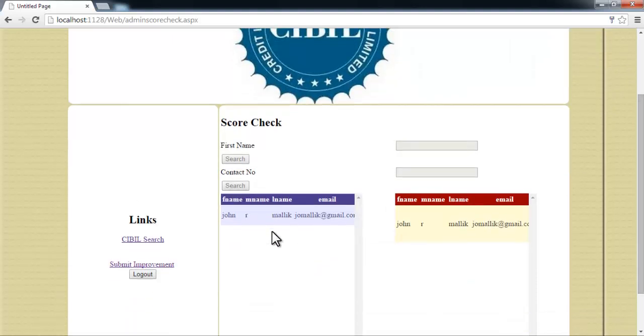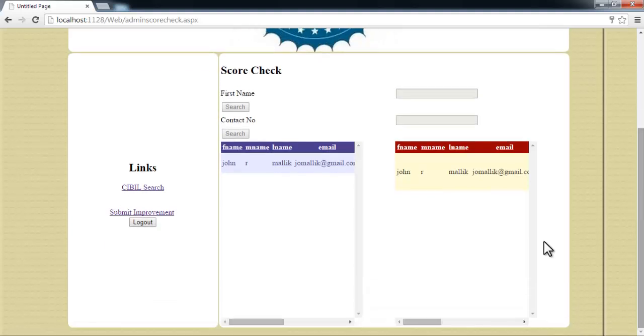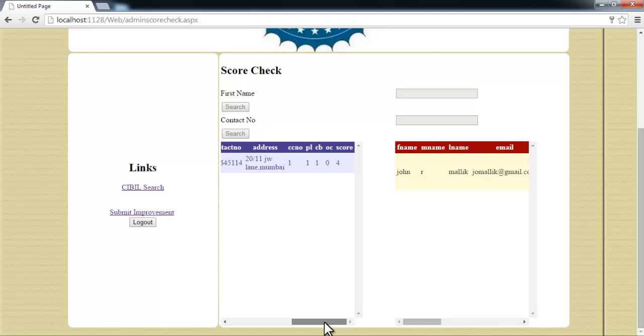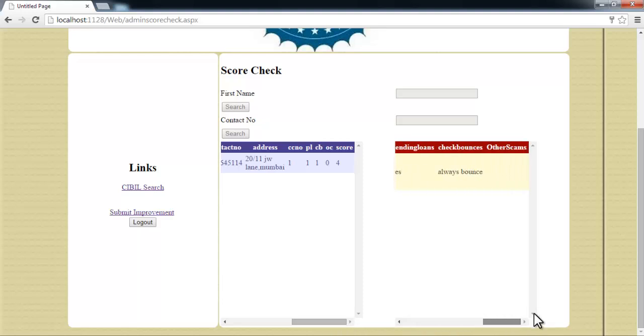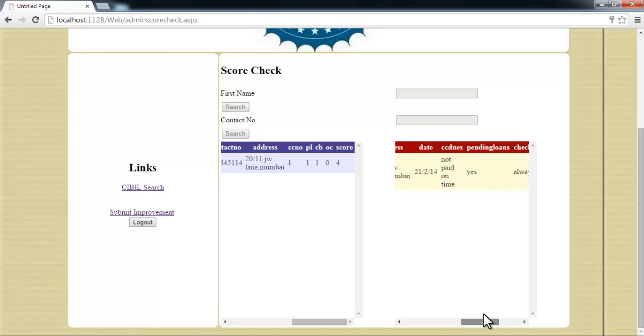Let's check another user's details to see if this user has anything registered against him. As you can see here, this user has things registered against him.